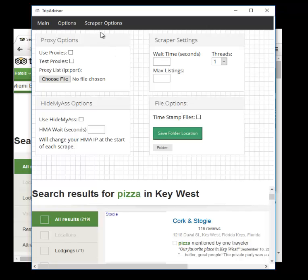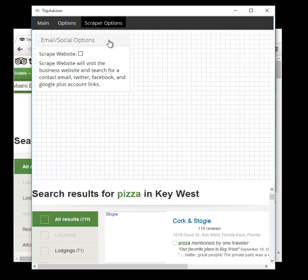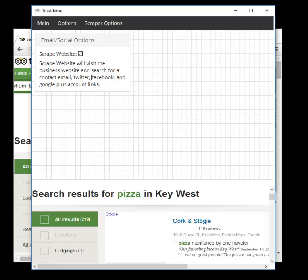And finally, we have the scraper options. We have the scrape website option. What this does is it is a custom coded website scraper that is part of the local scraper. And if the company has a website and you have this box checked, the scraper will now, after it's finished with TripAdvisor, visit the company's website and continue looking for data. Now the data it will look for is a contact email, Twitter, Facebook, and Google Plus accounts. So if emails are important to you, I recommend having this on by clicking this checkbox. It is not on by default, and it will add a little more time to the scrape because it's checking another website after TripAdvisor, but the data you get is well worth it.